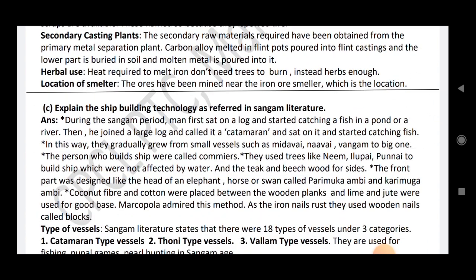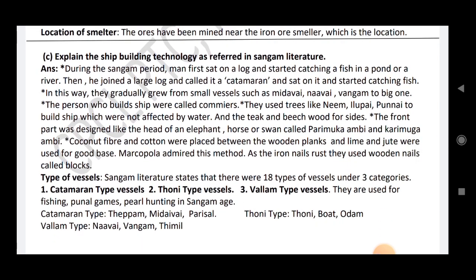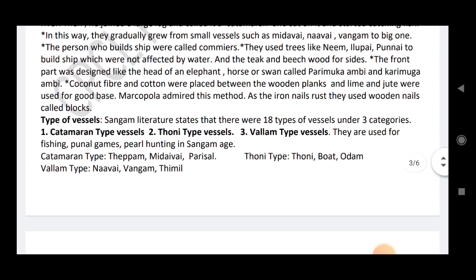Explain the ship building technology as referred to in Sangam literature. During the Sangam period, man first sat on a log and started catching fish in a pond or river. Then he joined large logs and called it Katamaram. They gradually grew from small vessels such as Mithavi, Navaik, Vangam to bigger ships. The persons who built the ships were called Komires. They used trees like Iluppai and Punai to build ships not affected by water, and thick peach wood for the sides. The front part was designed like the head of an elephant. Types of vessels: Kadamaram type, Thorni type, Vallam type.